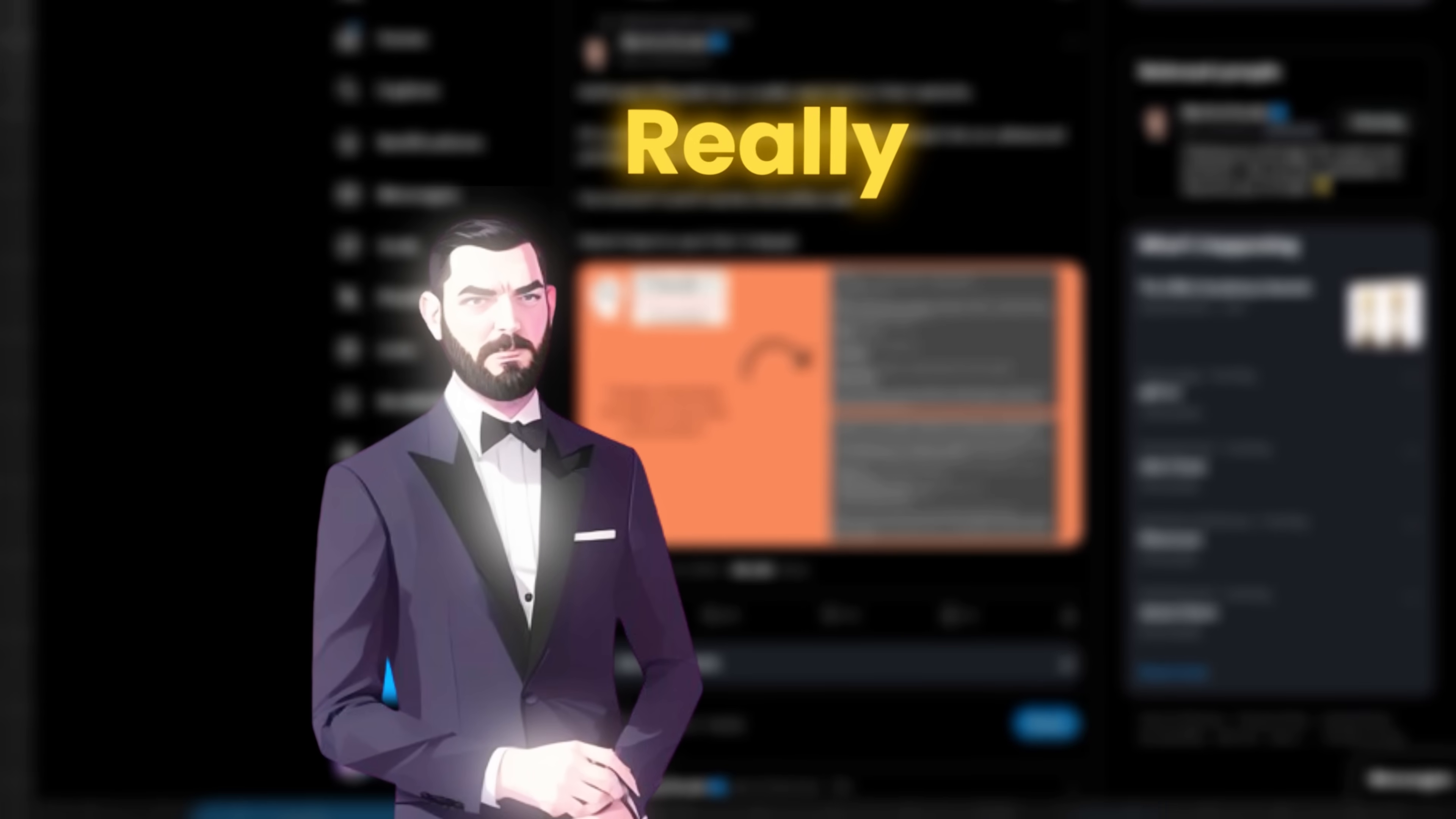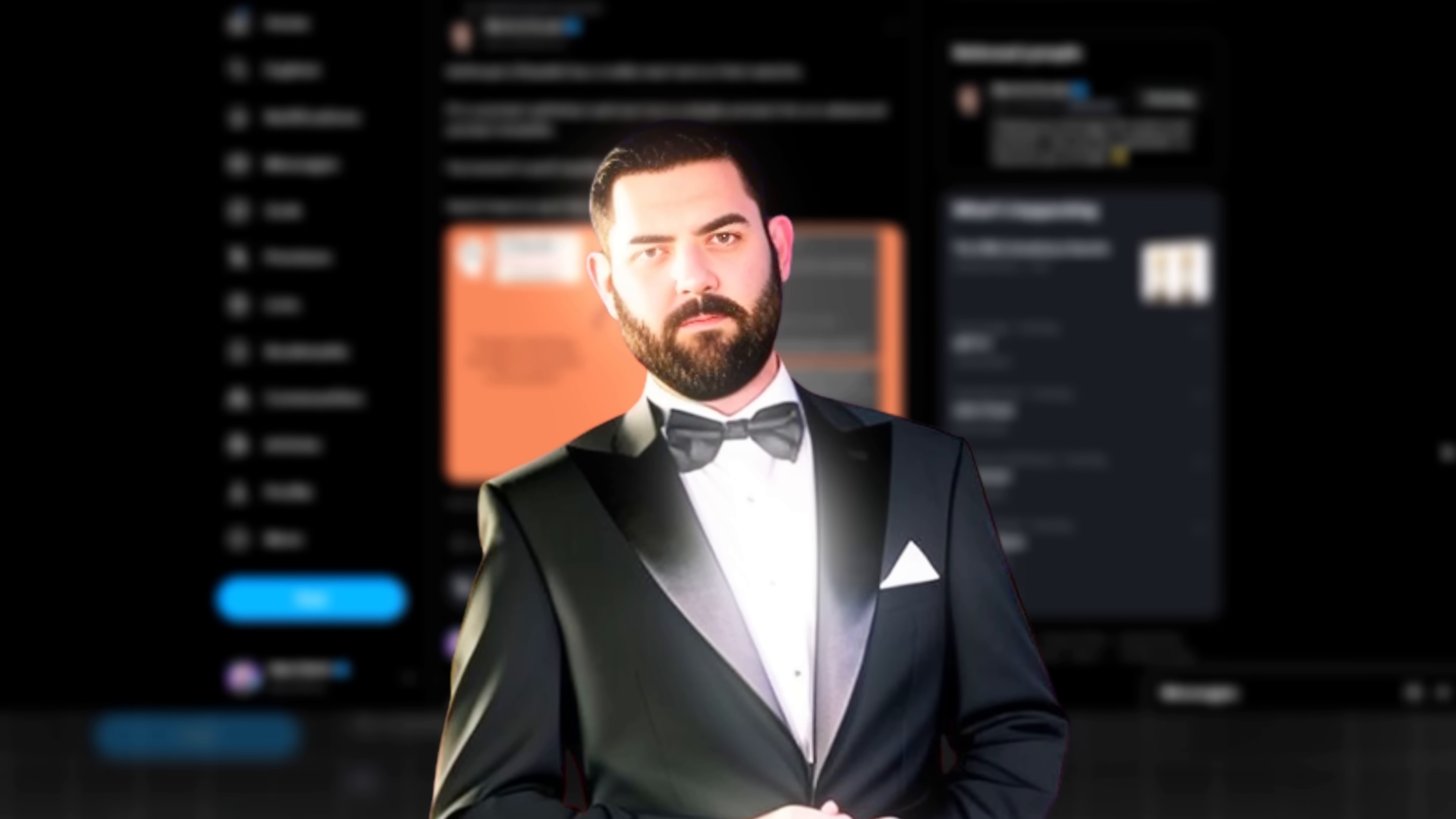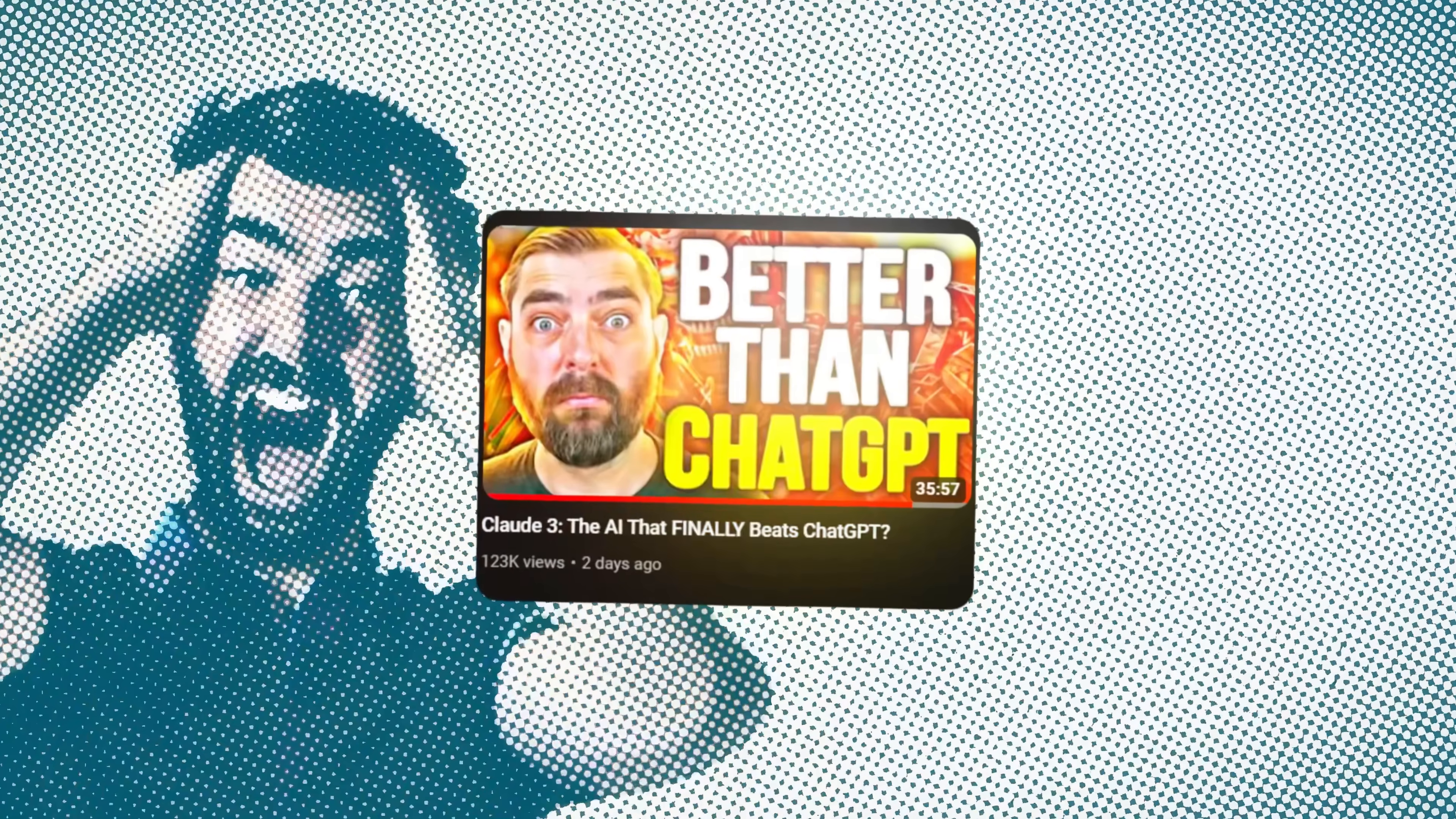So this video is just going to be a really quick tip video for those of you that are interested in using Claude 3. Now I did a whole breakdown video about Claude 3 and it is amazing. I find myself using it more than I use ChatGPT these days. And if you've watched that video, there's quite a few things that I think it does a lot better than ChatGPT.